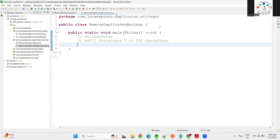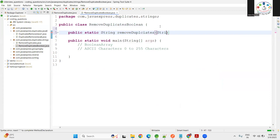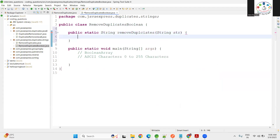Now coming back to removing duplicates. Let me create a static method so it will be easy for us: public static String removeDuplicates with a String parameter. Now I want to define a boolean array.